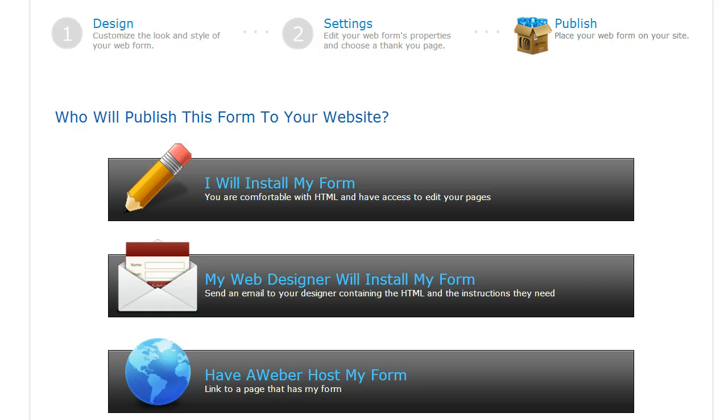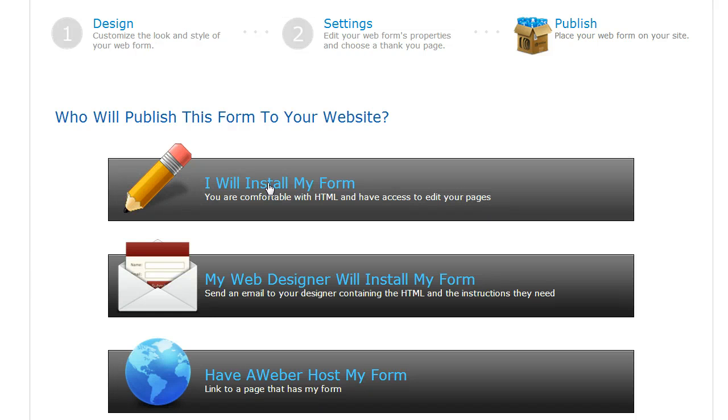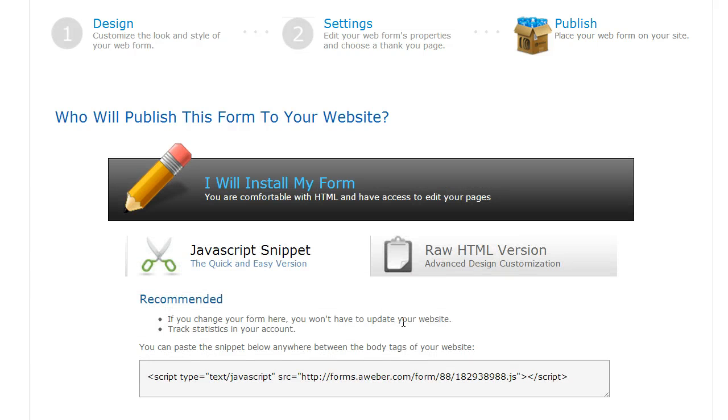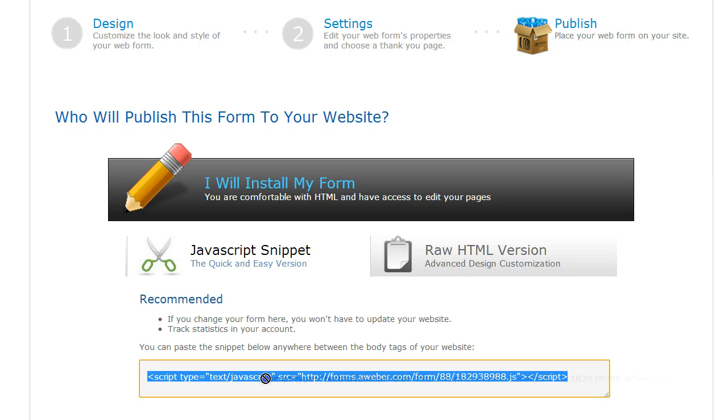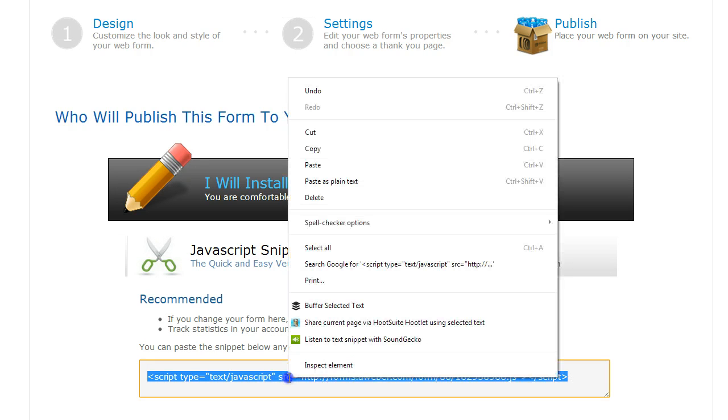Now typically, you'll want to put that form on the sidebar on your blog. So just click I will install my form, get that JavaScript snippet, copy it.